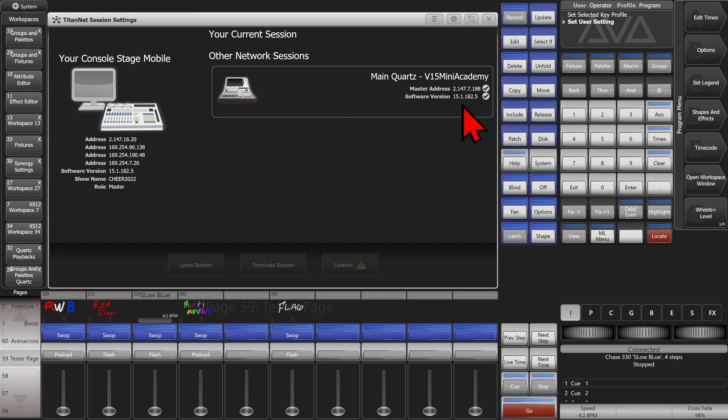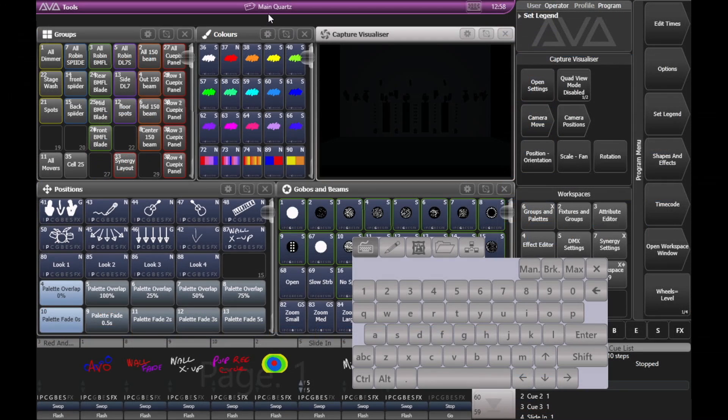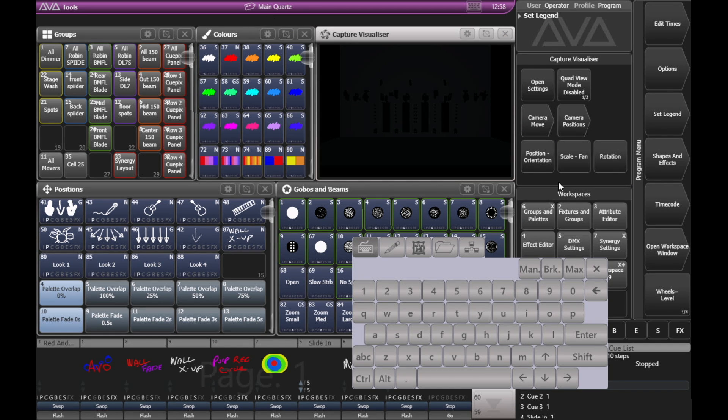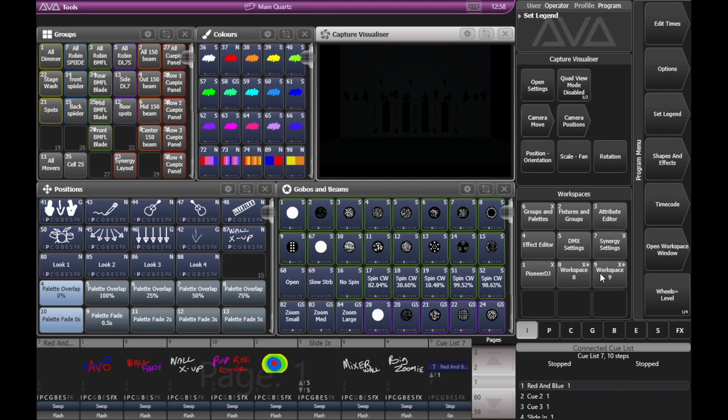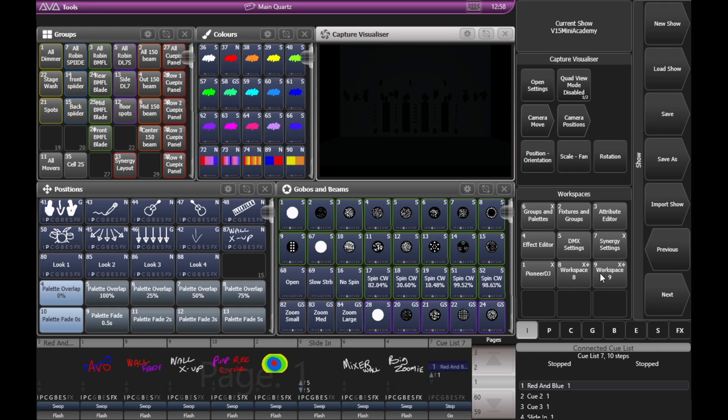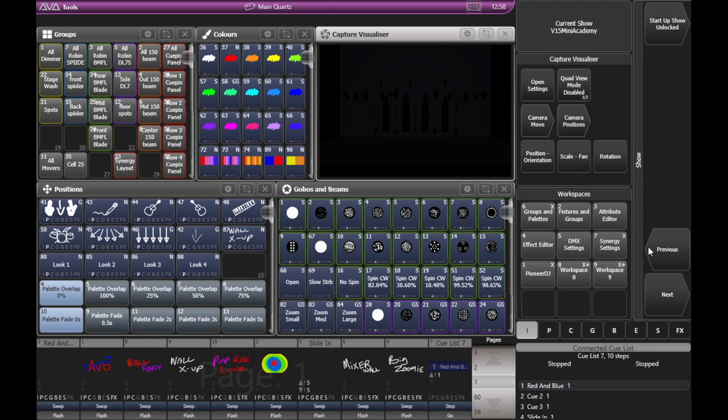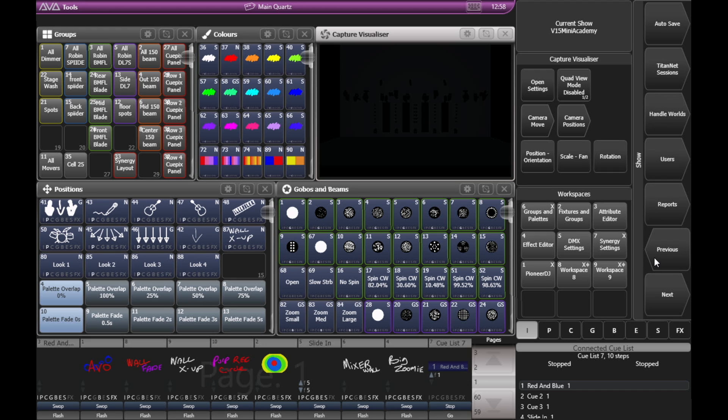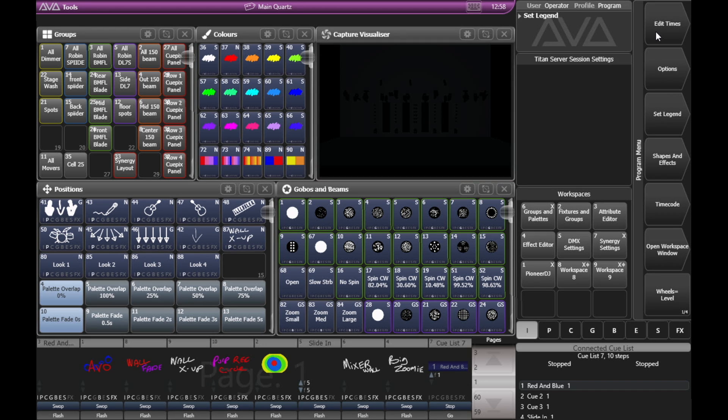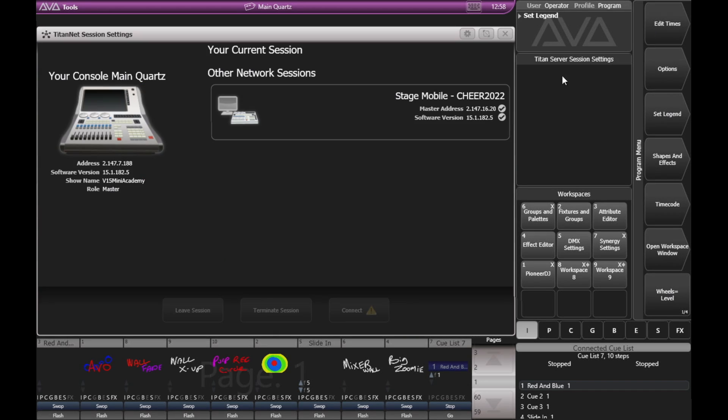And we switch back to our Quartz. We can see if I go ahead and bring up Titan at Sessions on here. So again, I'll hit disk, then previous, and then Titan at Sessions and Sessions view. Now you can see that we have our Stage Mobile with its show file and here's named Main Quartz.